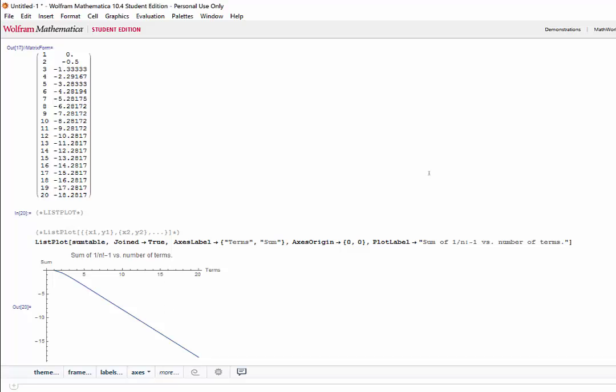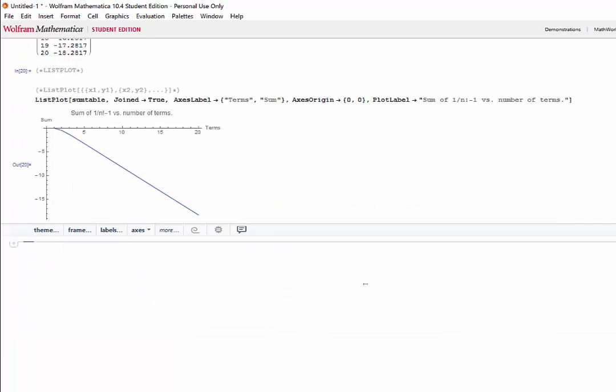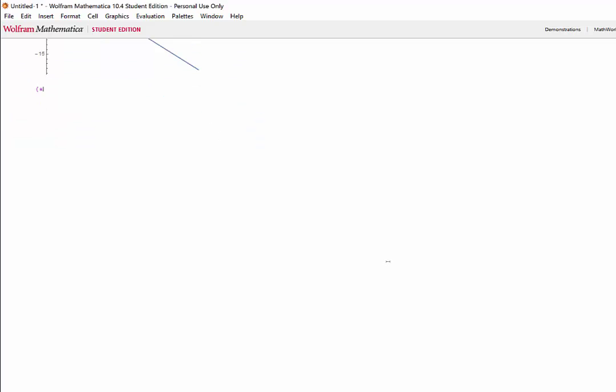Now, let's take a look at taking derivatives. Just like we did with the sum function, let's define an expression that we want to take the derivative of. We can take the derivative using the derivative function of Mathematica. The syntax of the derivative function is d, the expression, the variable, and the order of the derivative.